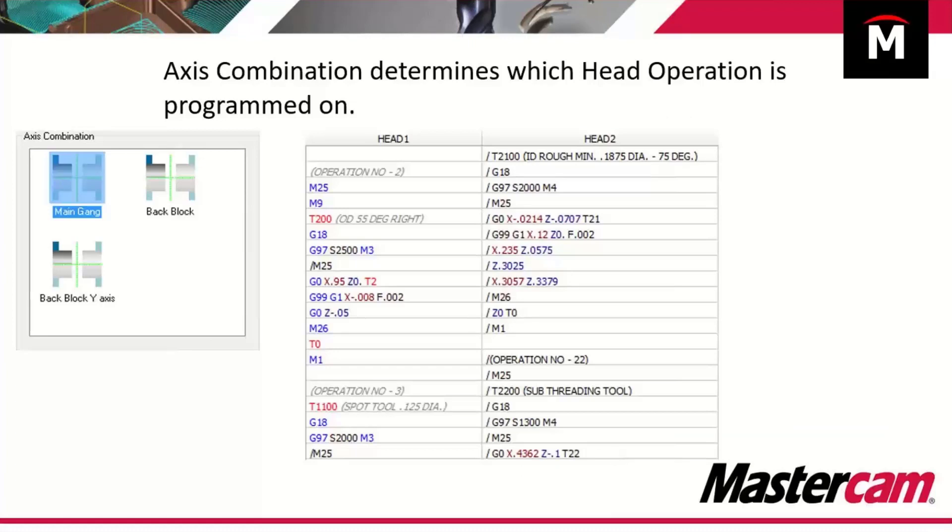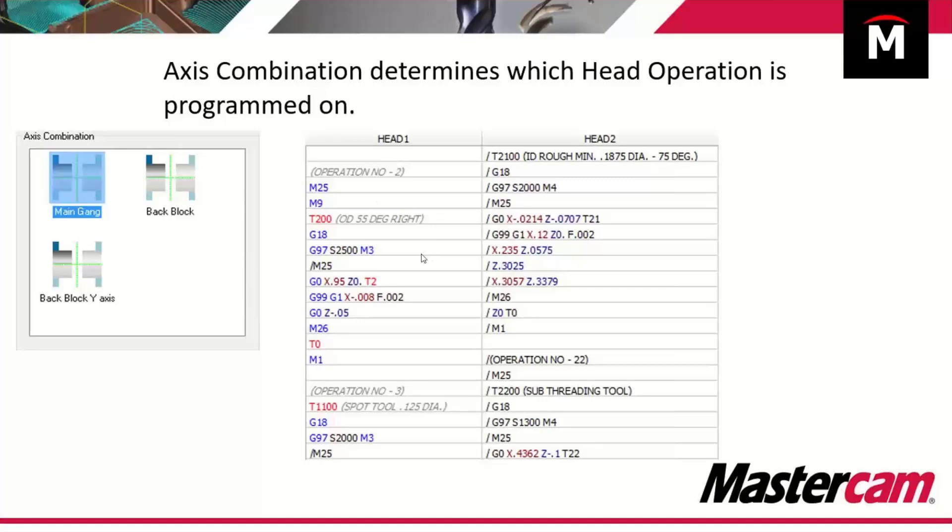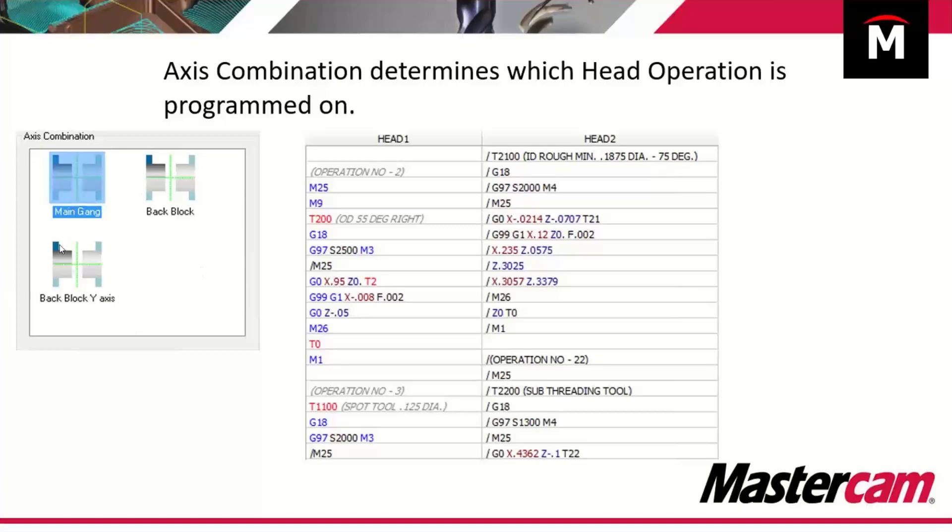Most typical Swiss machines, most of your typical gang machines are two path: head one, head two, dollar one, dollar two, channel one, channel two, whatever you decide to call them. How do we decipher when we're programming a part where each set of codes goes? Does it go to head one or does it go to head two? If you're familiar with Mastercam Lathe, you're going to use axis combinations just like you would in Mastercam Lathe for your lathe machines. This is a generic look of axis combination.